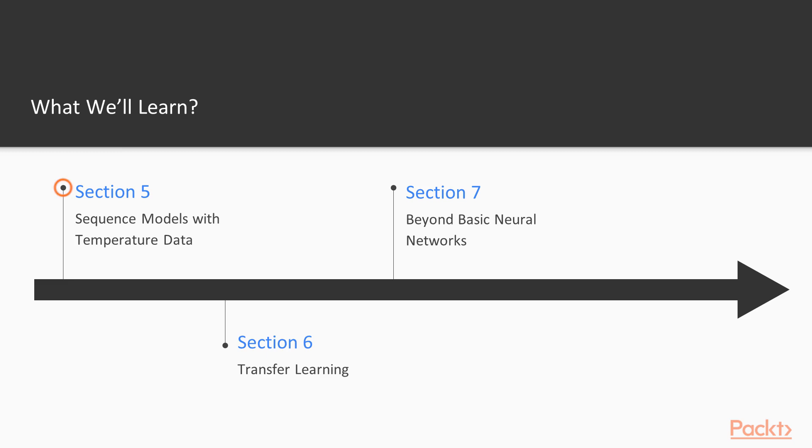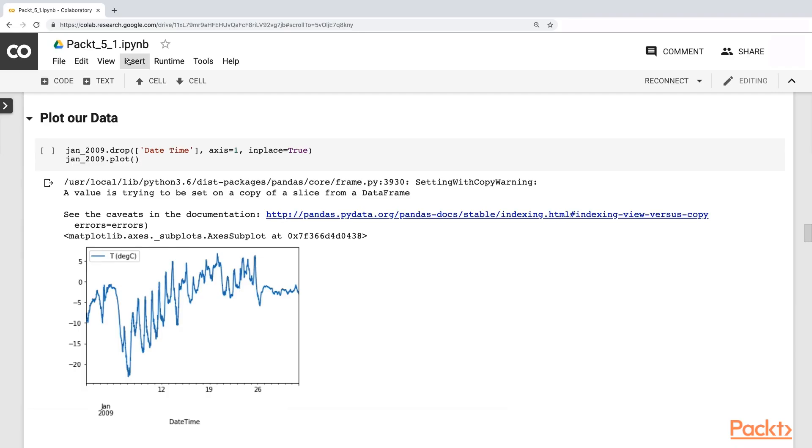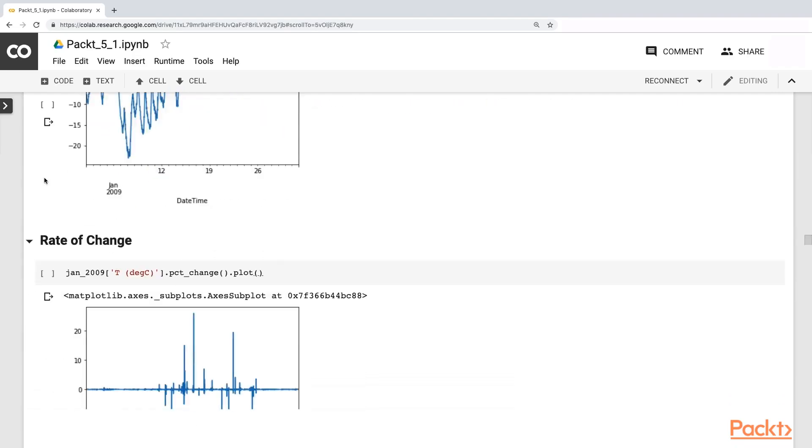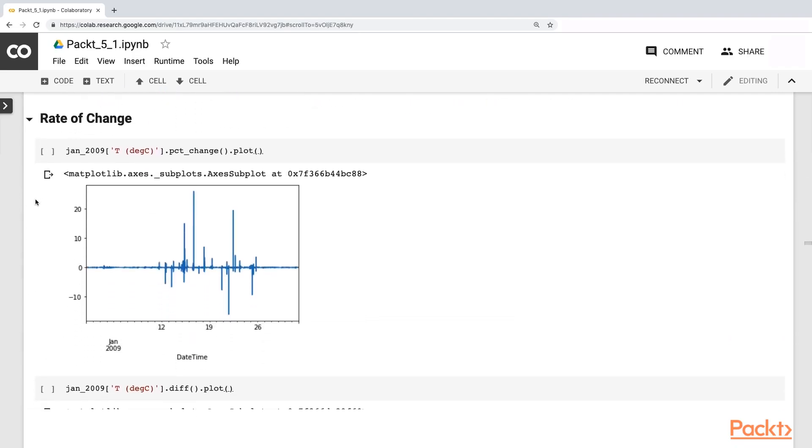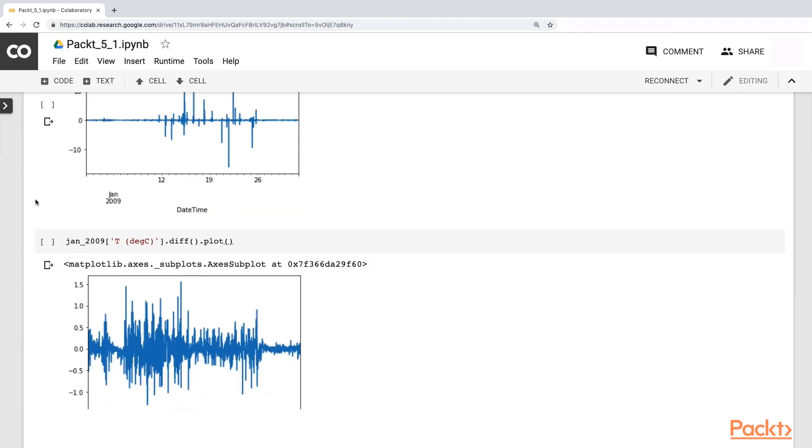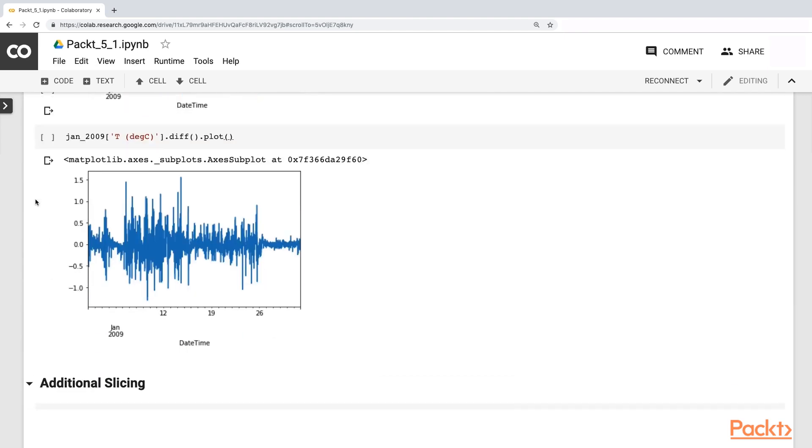In the fifth section, continue with sequence models. We'll introduce temperature data. We'll proceed with how this type of data can be modeled using both an RNN and an LSTM.